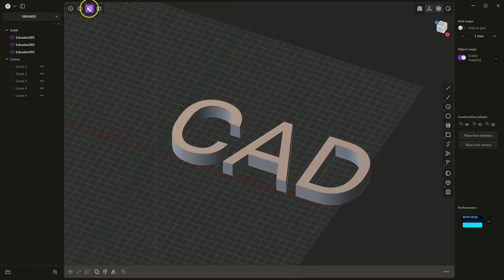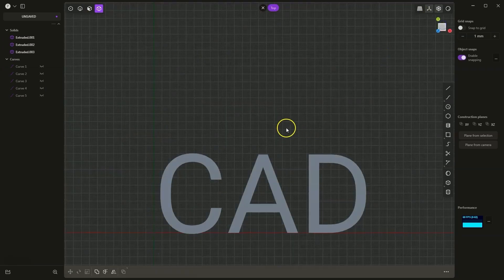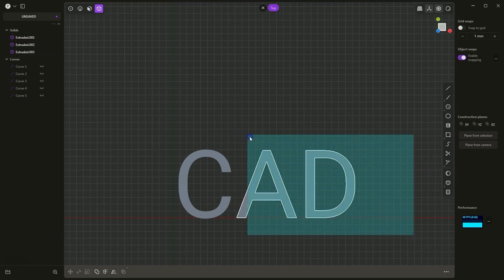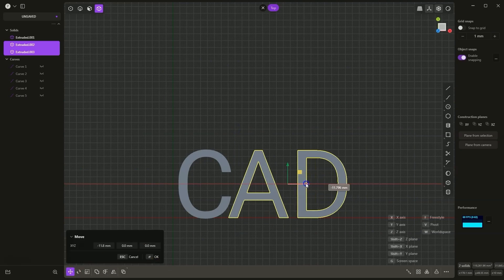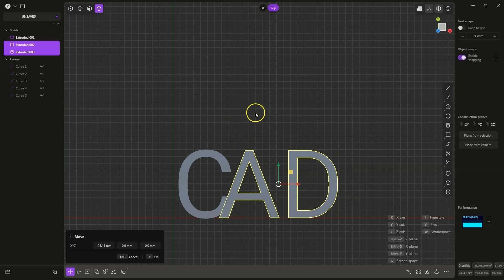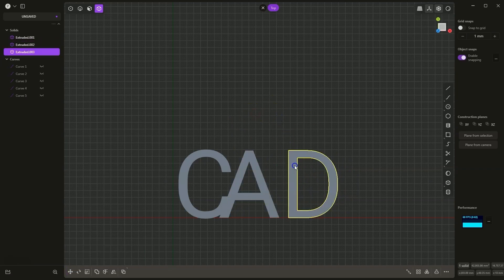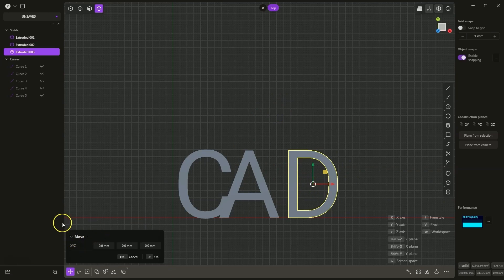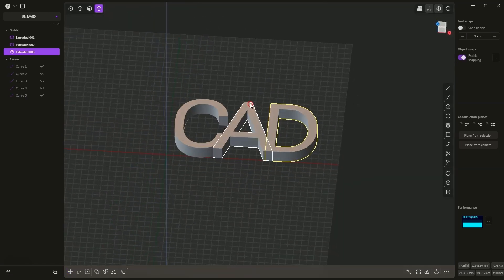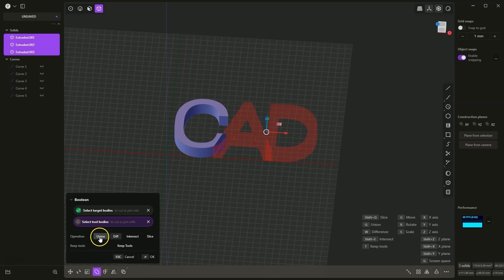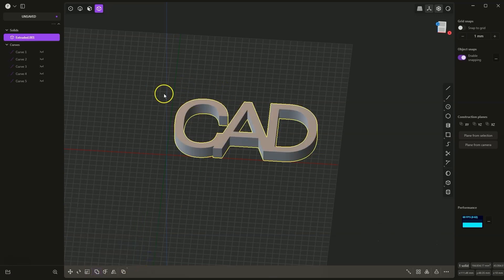Now I will switch to solid selection and switch to a top view. Then using the selection box, I select these two solids and activate the move command. I will move this geometry a bit and accept with the right mouse button. Now I select this solid, press the G key to activate the move command, and move this solid like this — right click to accept. Now I select all these solids, choose the boolean operation, select union, and click OK. Based on these three letters, one solid has been created.